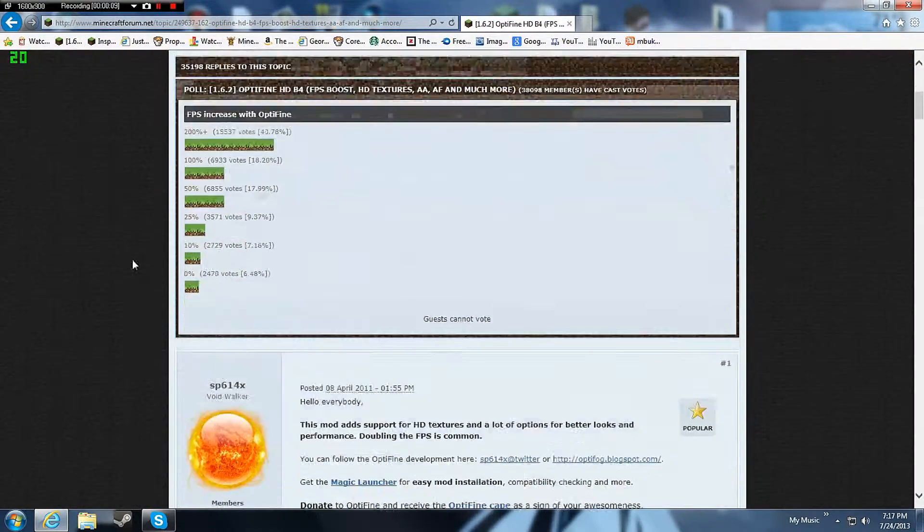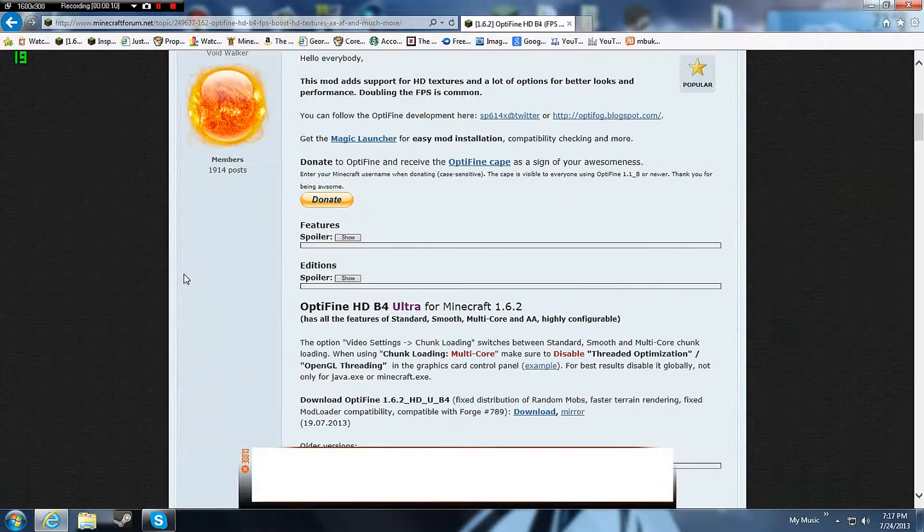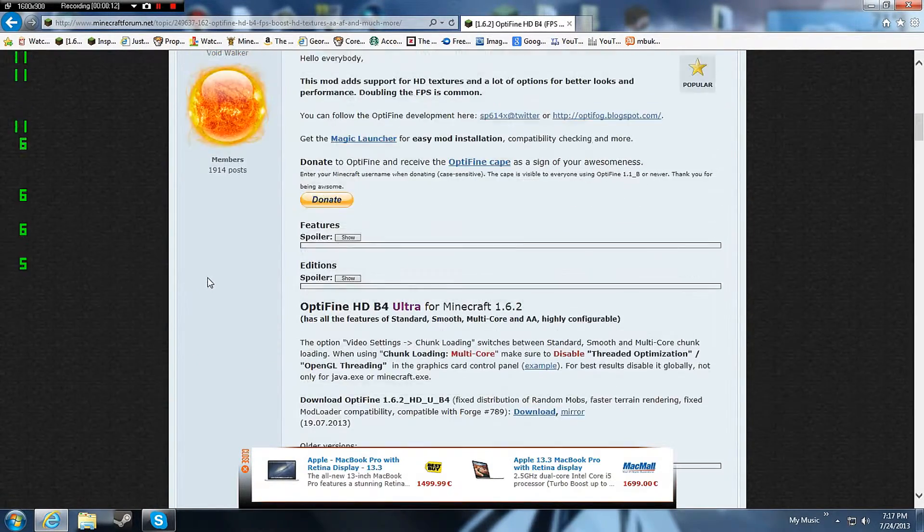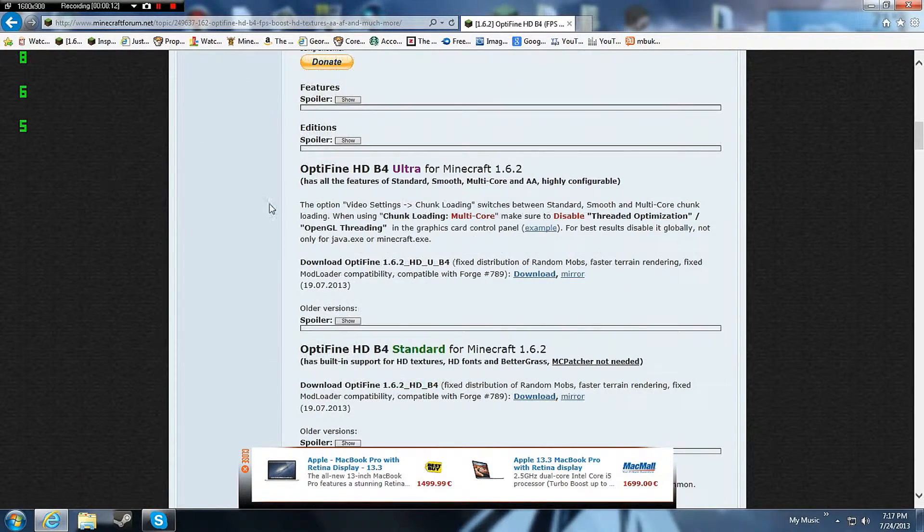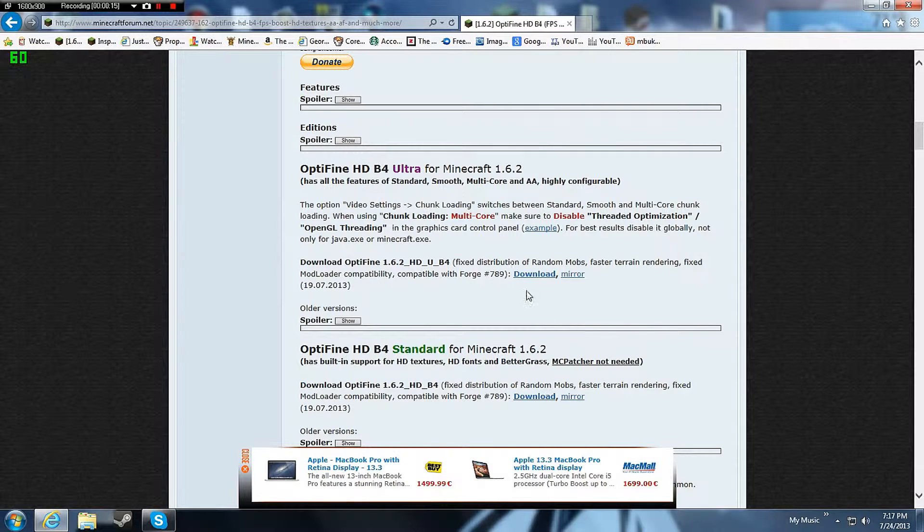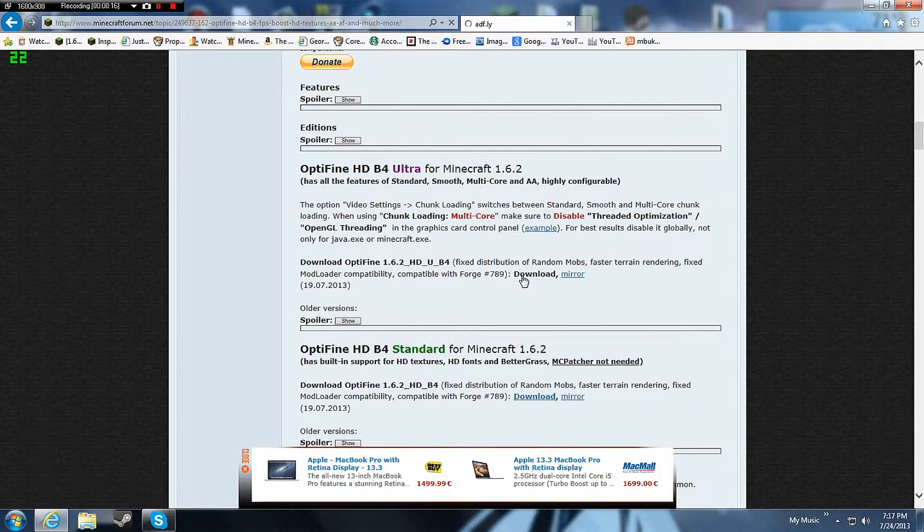So first go to the link in the description and I'm going to download Optifine HD Ultra. Download.